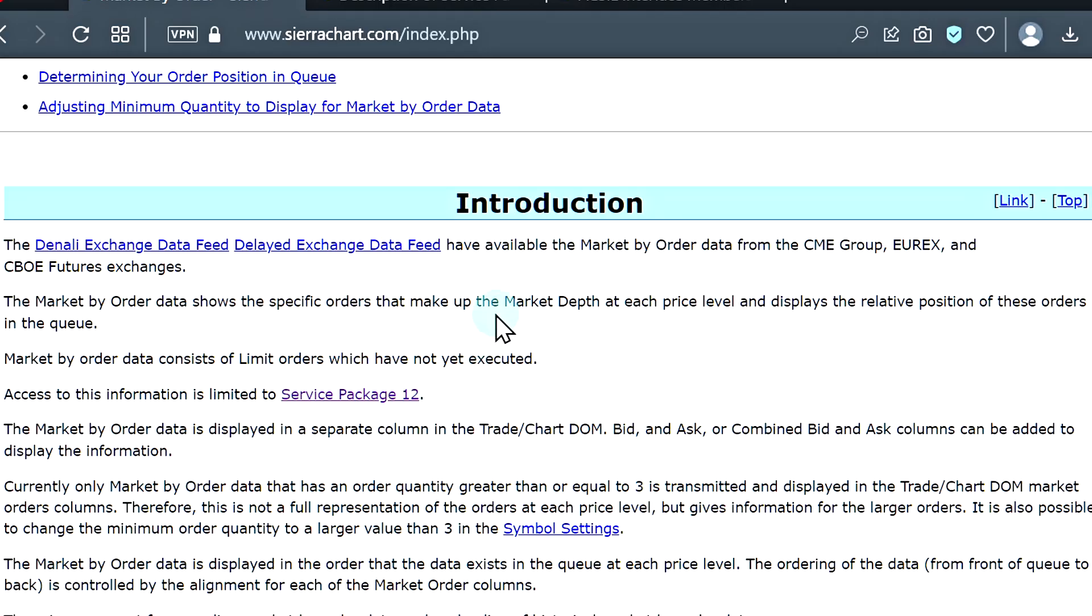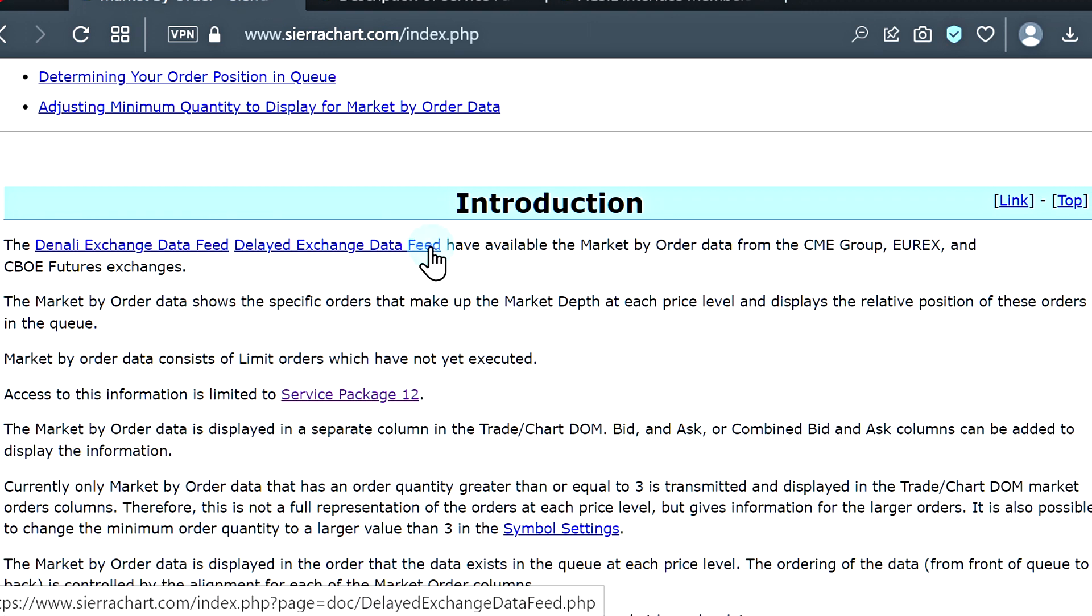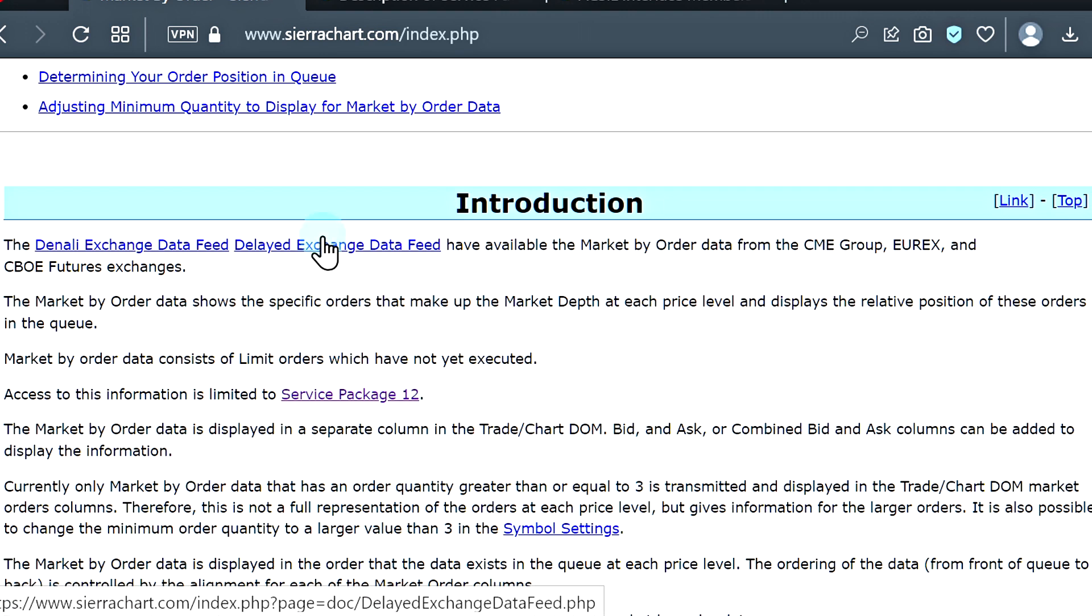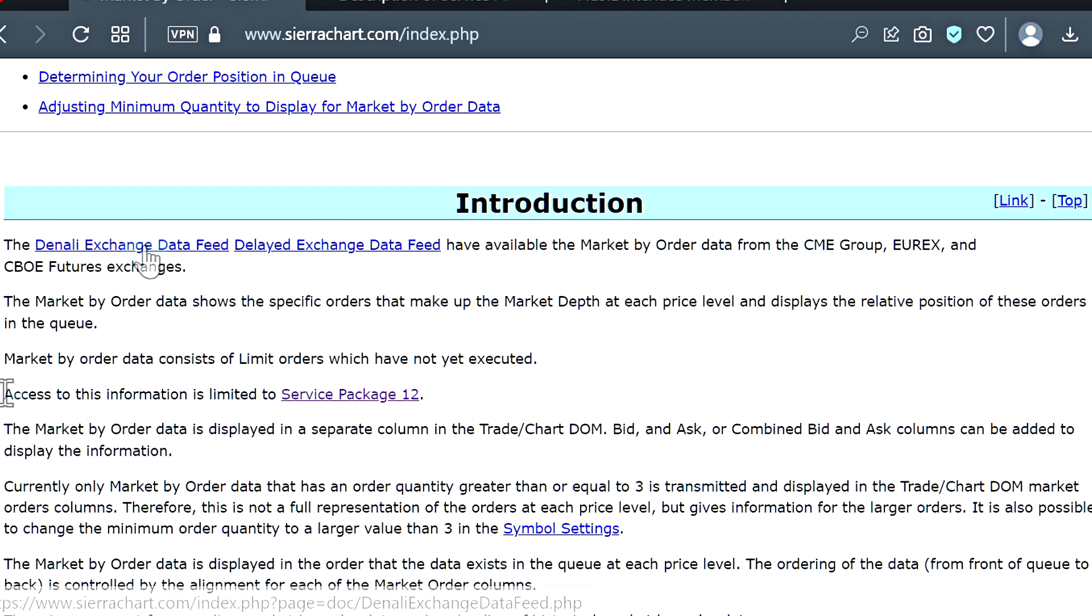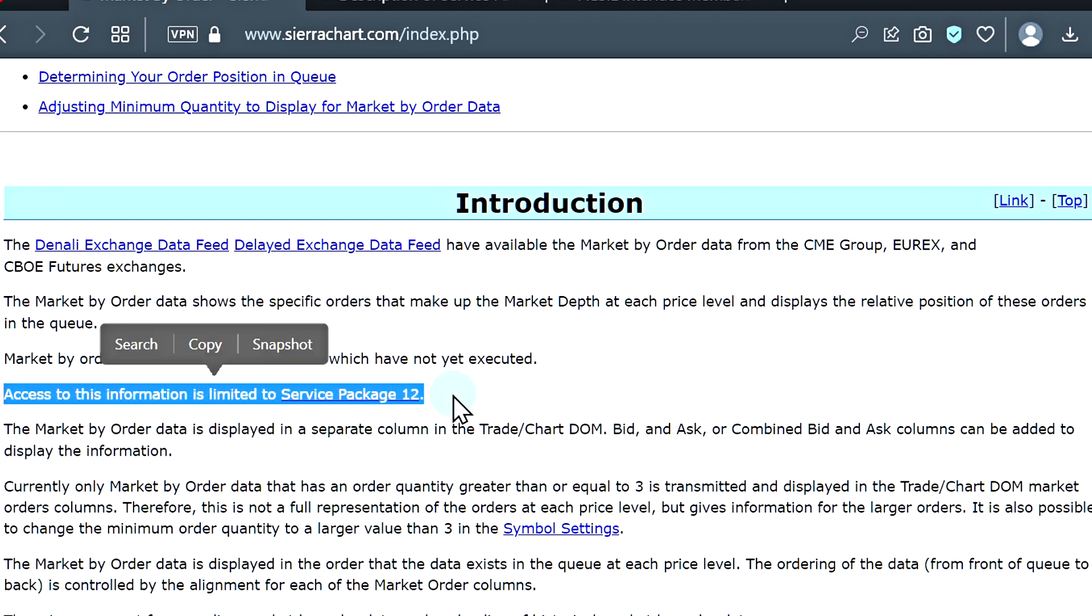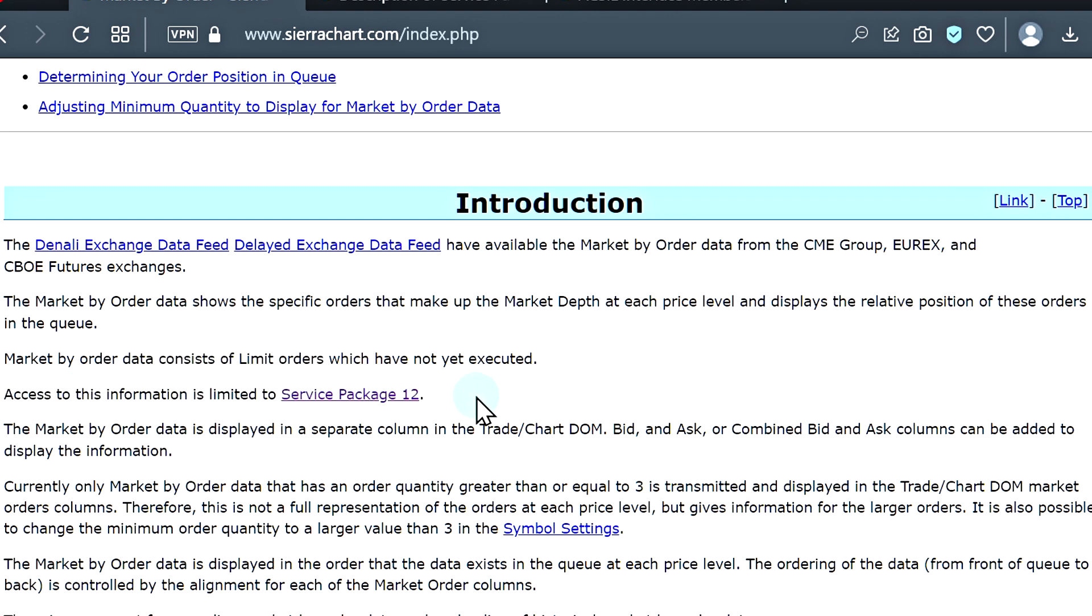We'll just give you some background information to start. This data feed is only available with the Denali exchange data feed and delayed exchange data feed. For the NASDAQ total view symbols, this will only be available with the live real-time data feed. To have access to the market by order data feed, it is limited to service package 12.